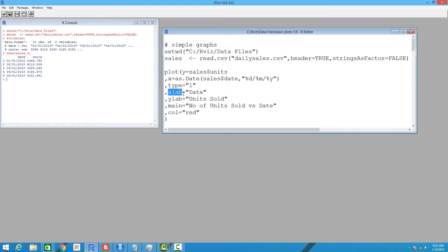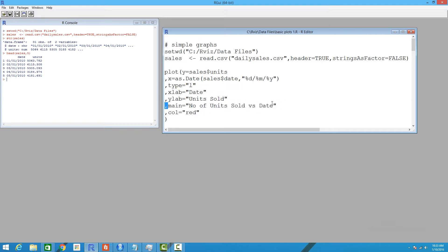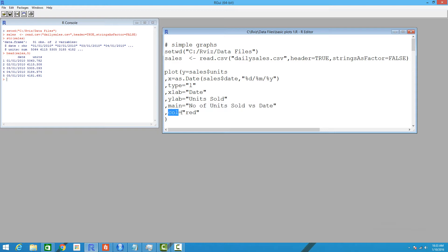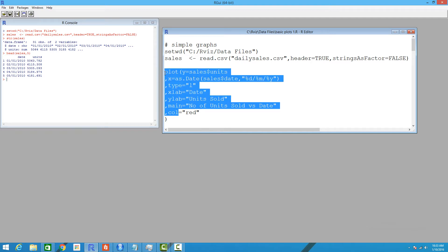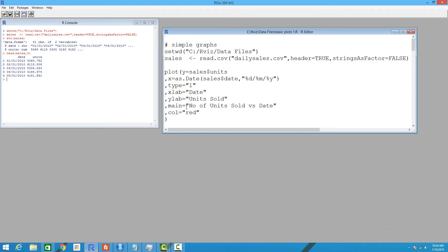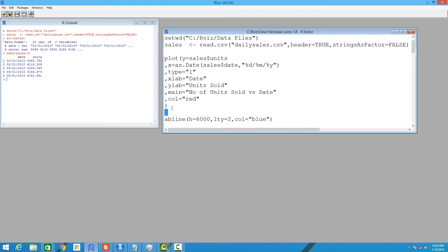The next parameters are the x-axis label, y-axis label, and the main title of the plot. We can also change the color of the plotting symbol by specifying a different color. You can get more help for all these parameters using the help file in R by typing a question mark followed by the name of the function — in this case, plot.